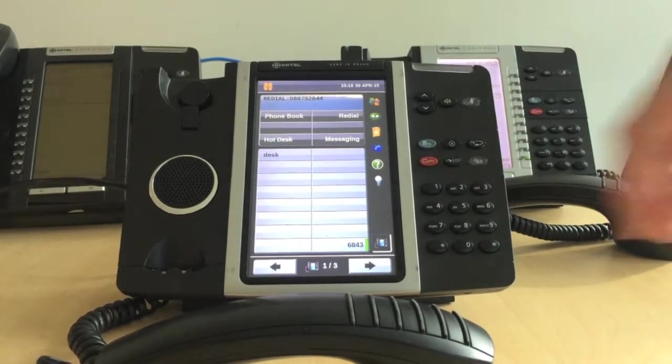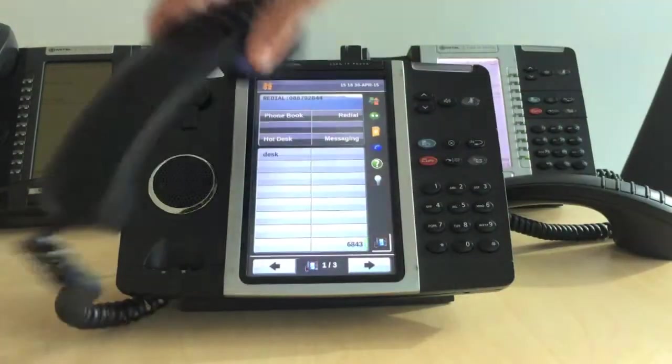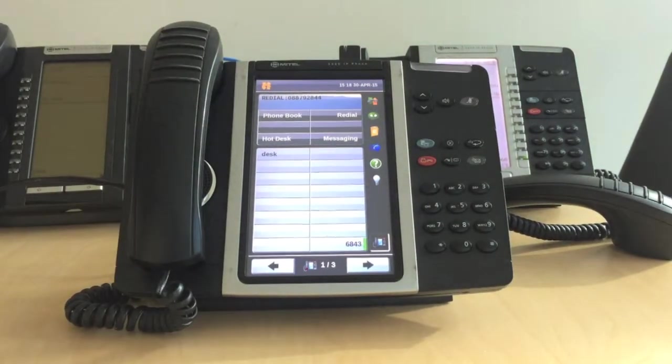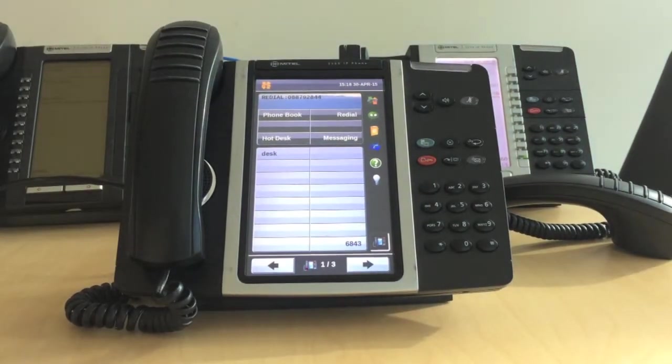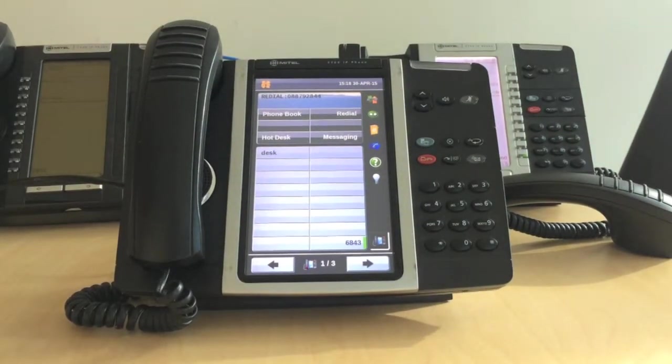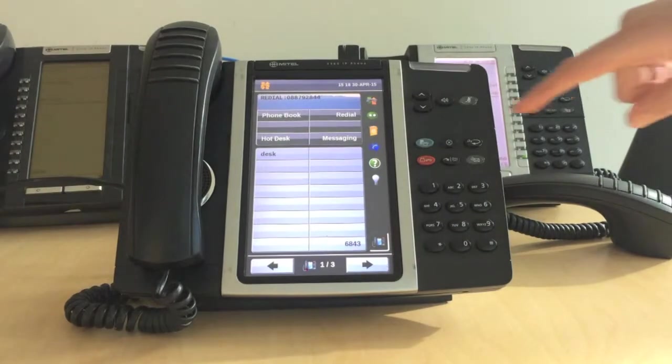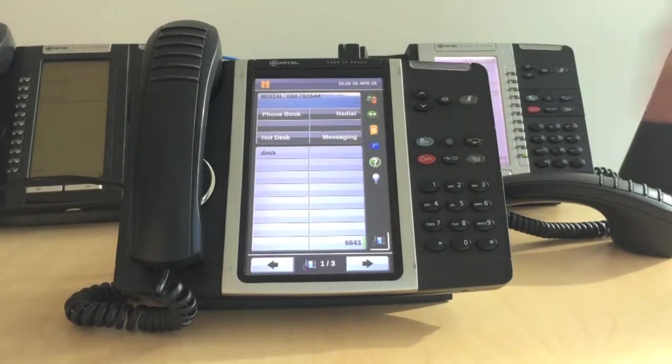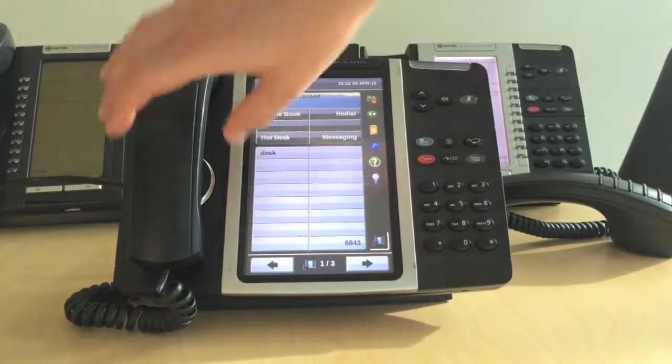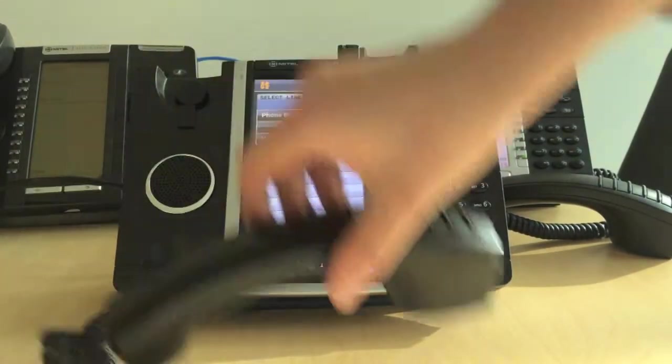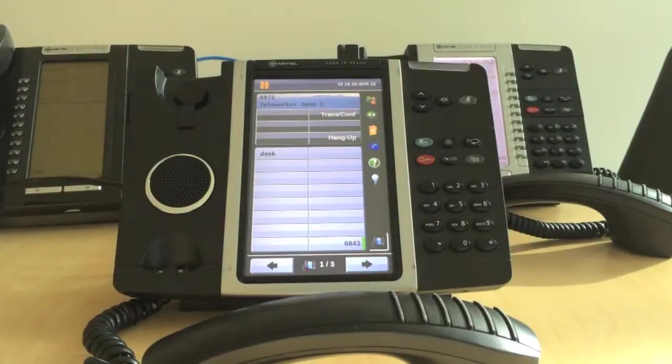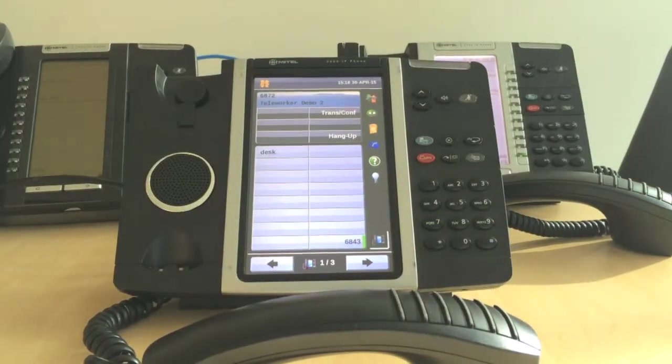You can replace the handset if necessary. To retrieve a call from hold, you can either press the loudspeaker, or lift the handset and press the flashing line key.